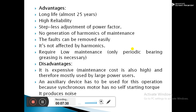The advantages of the synchronous condenser are: long life — its lifespan is about 25 years, compared to the static capacitor; stepless adjustment of power factor; no generation of harmonics; faults can be removed easily; and it requires low maintenance with only periodic bearing and gearing necessary. The main disadvantage is that it is expensive, and therefore mostly used for large power users. Also, an auxiliary device must be used for starting since the synchronous motor has no self-starting torque, and it produces noise.